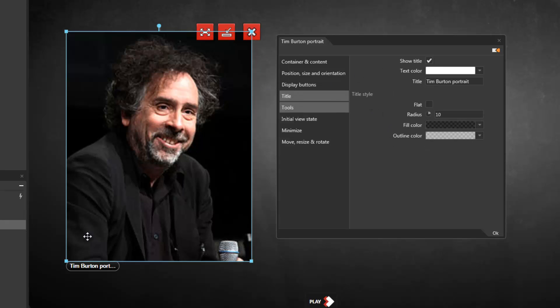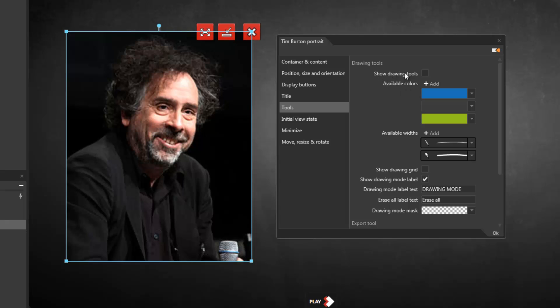The title category allows me to display the title of the file at the bottom of the image if I want to and change how that looks as well.